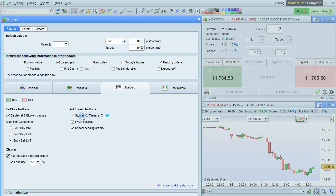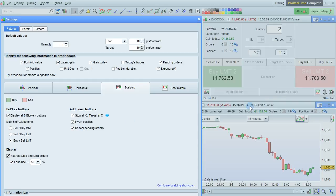The additional buttons — stop at x, target at x — shown here can be displayed or hidden if you don't use those. As can the invert position and cancel pending orders buttons shown at the bottom here. You can also choose to display or hide the nearest limit and stop orders and increase the font size, which are shown in this section when they're available.